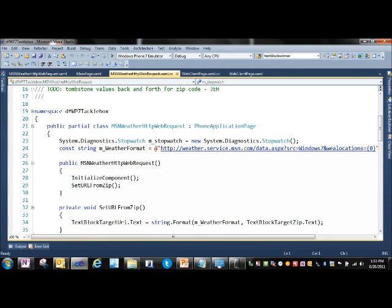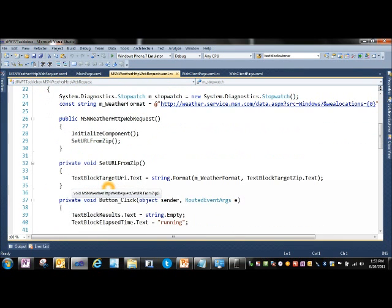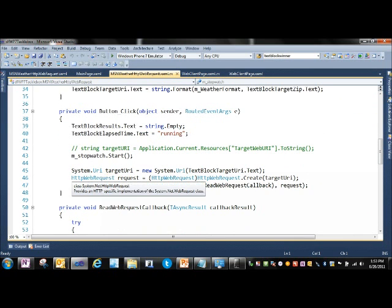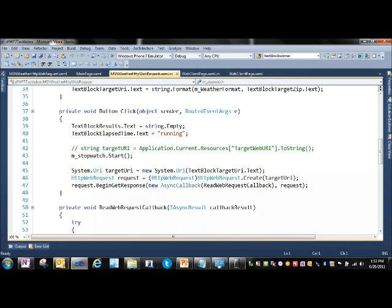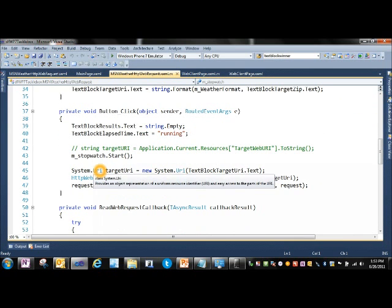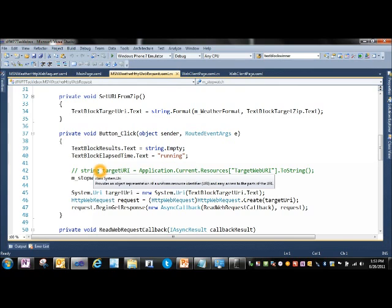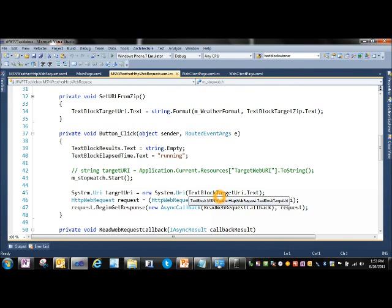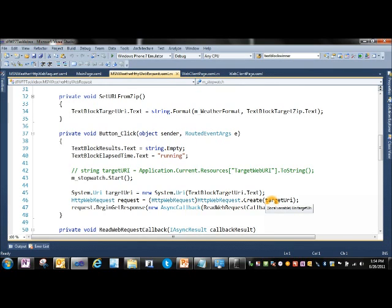So we can come in here, and basically the key things that we're doing in this are setting up our HTTP Web Request when we come in here on the button click. We give it the URI that we're calling. Then we create the HTTP Web Request against the target URI.